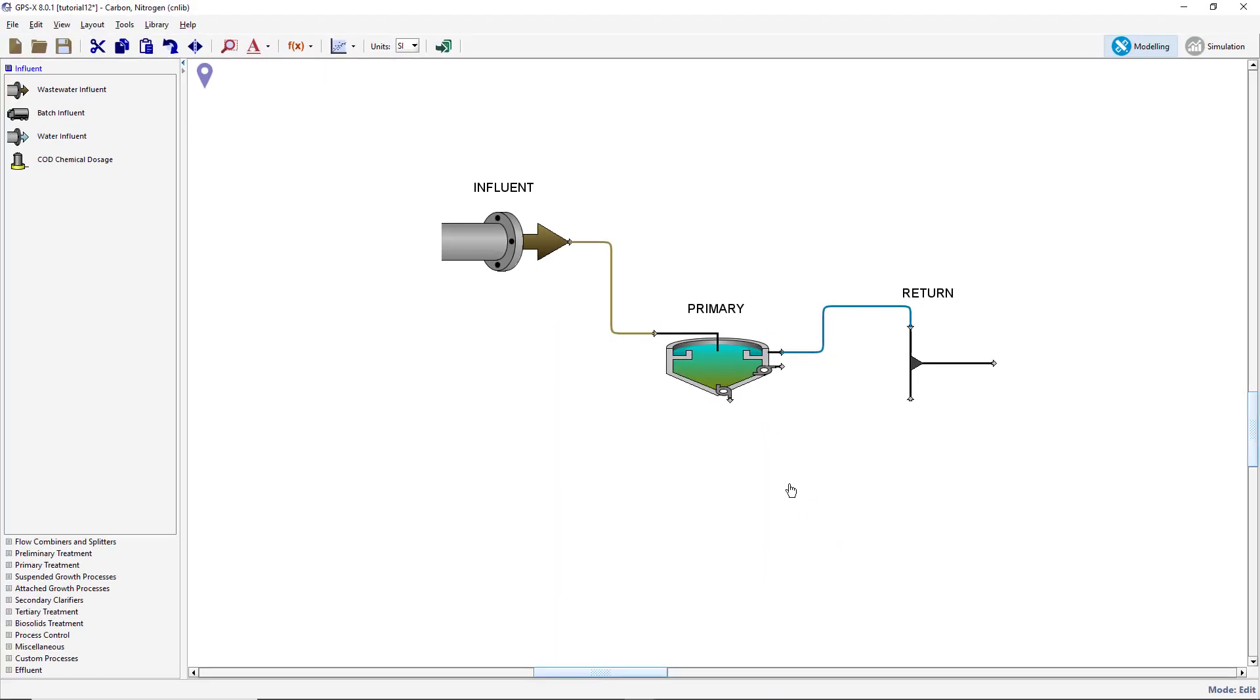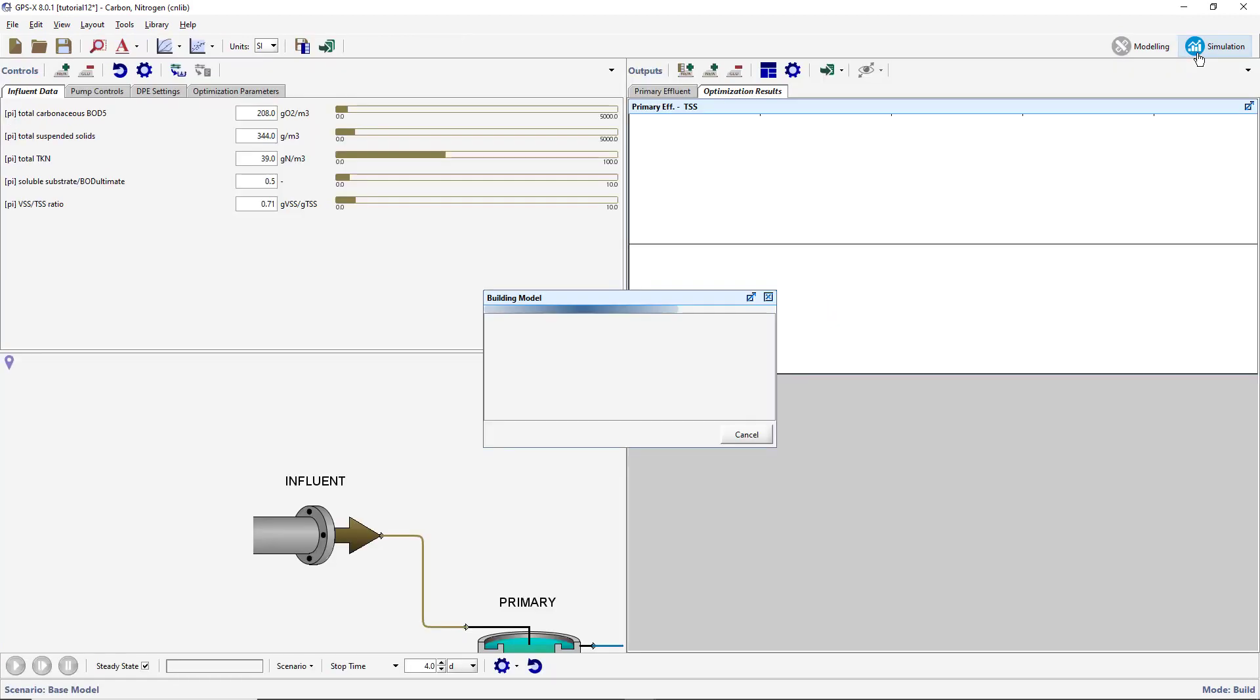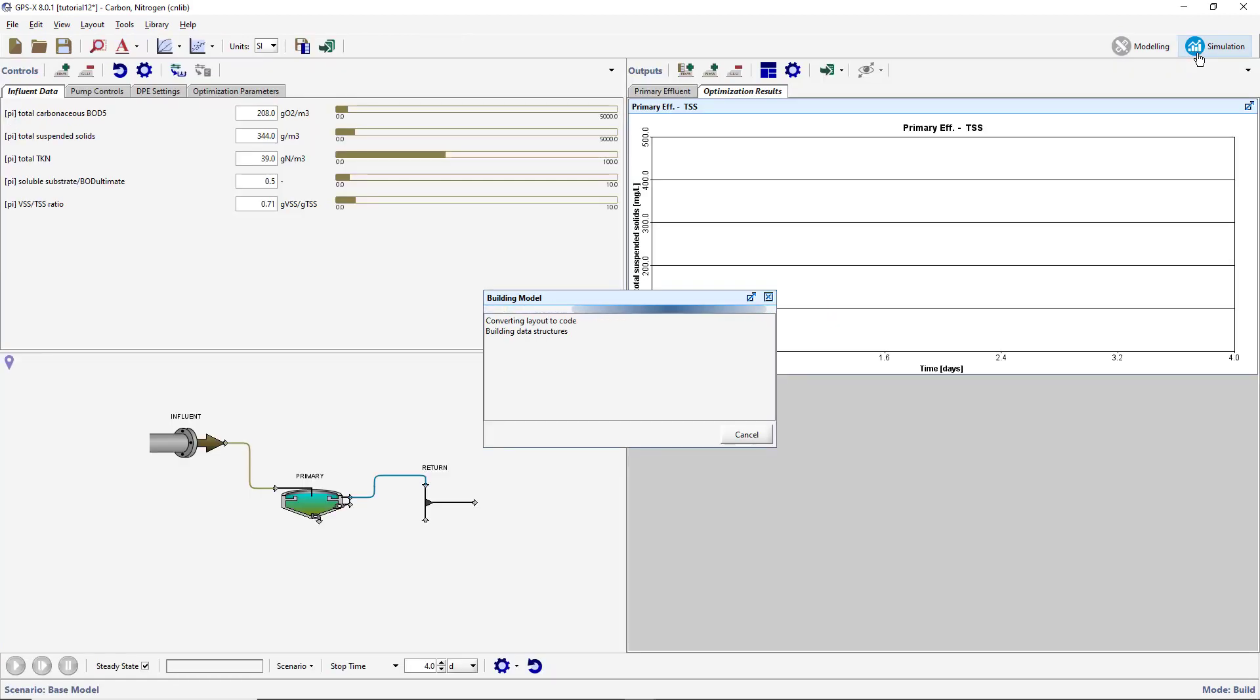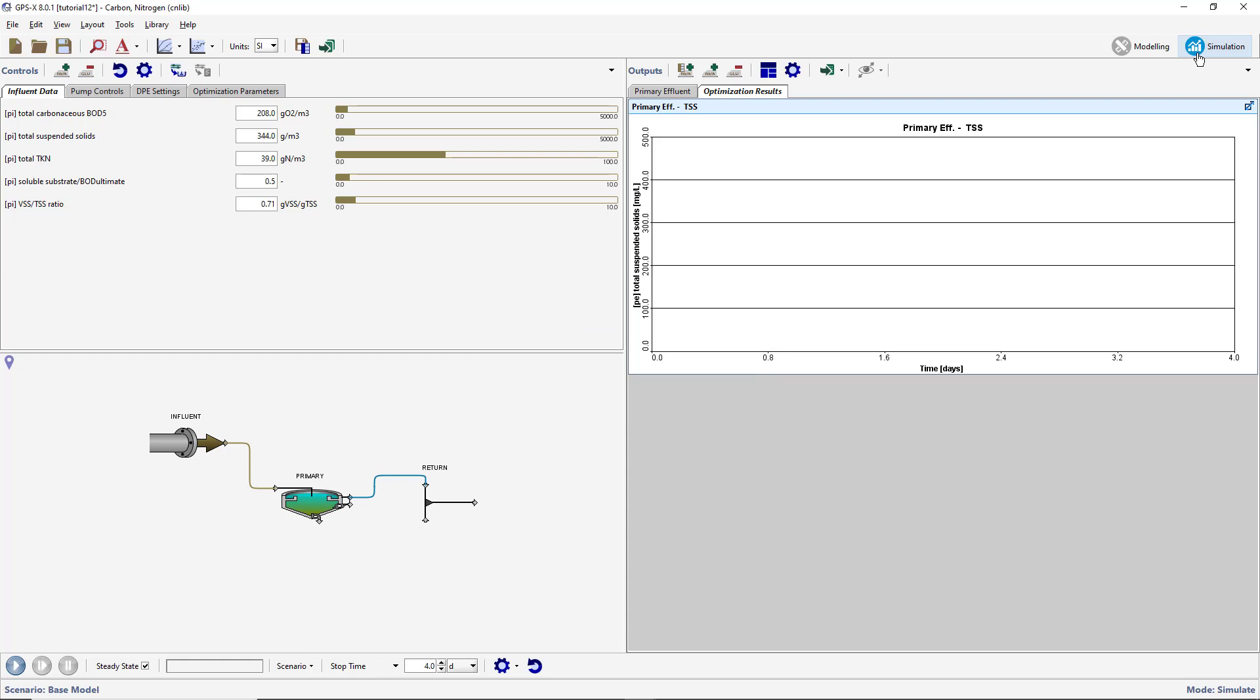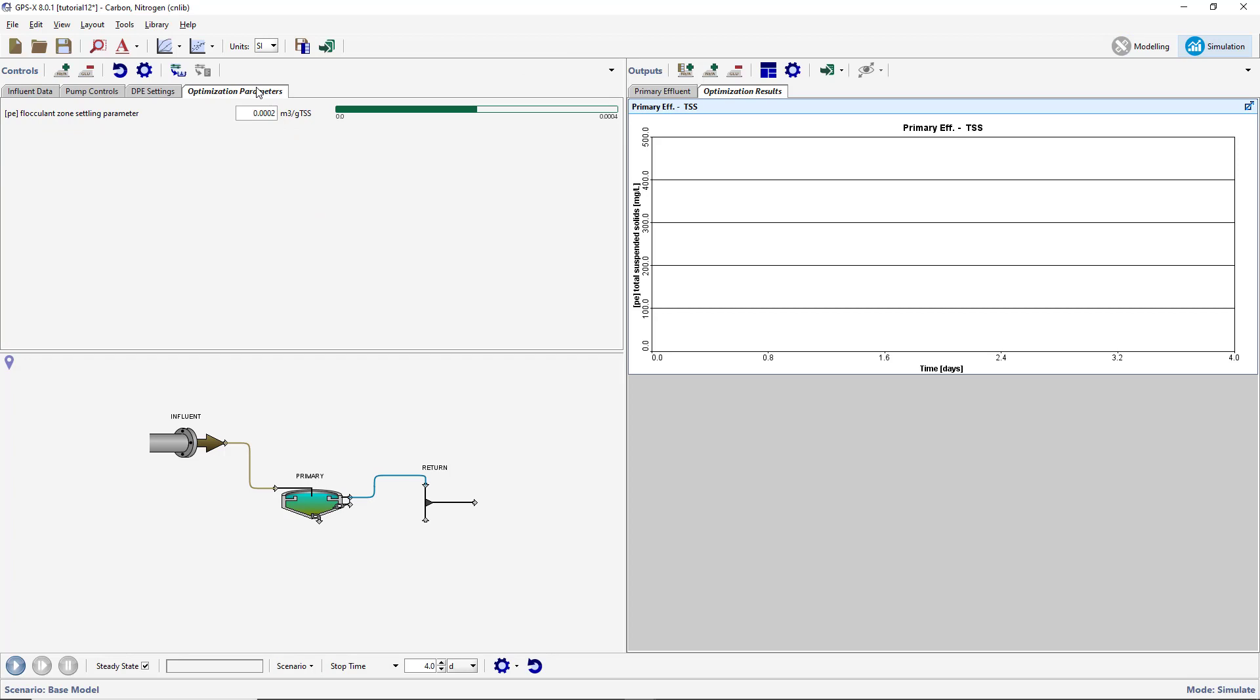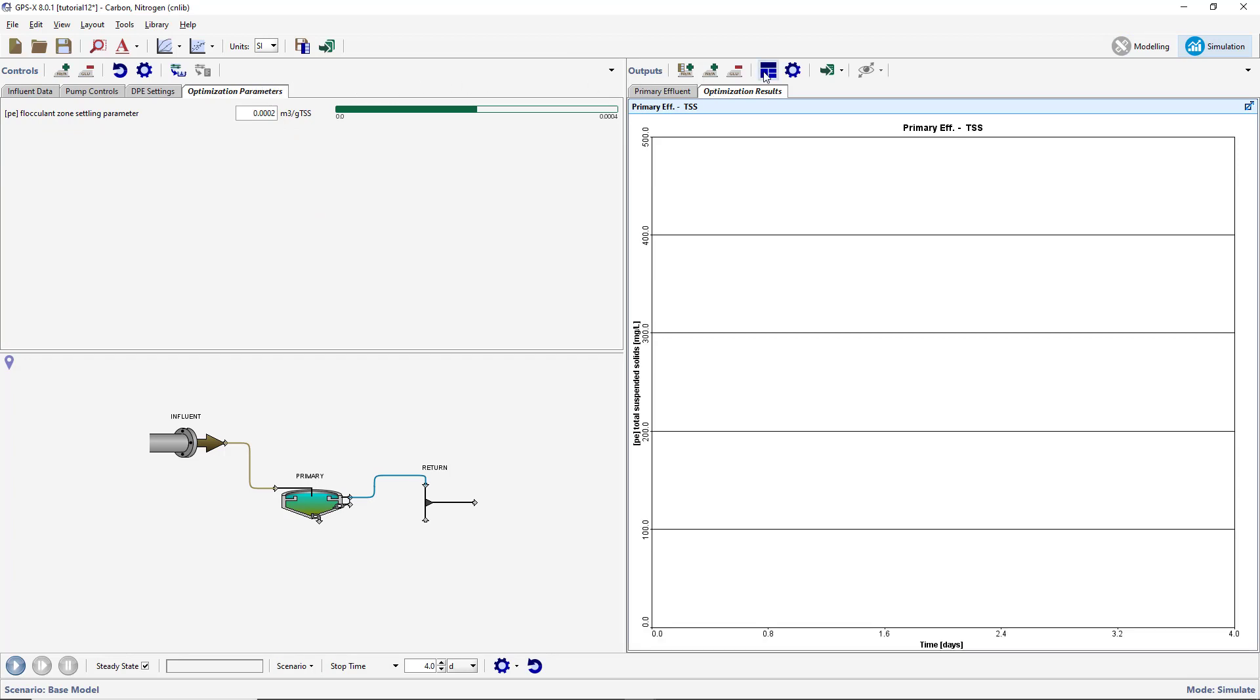Switch to Simulation mode. Notice that a new input panel has been created with our Optimize variable and an output graph has been created for our target variable. Press the Optimize button on the main toolbar and select Optimize mode to enter Optimization mode.